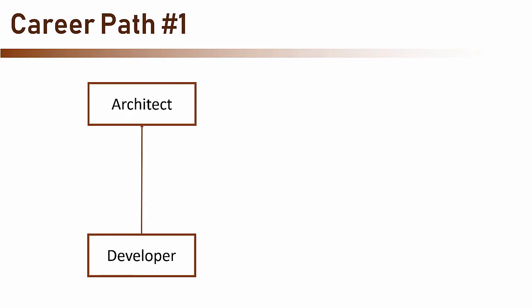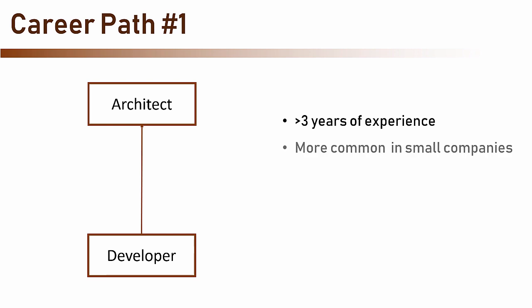So here is our first career path, going straight from developer to an architect. This is not a very common path and it usually requires two conditions to meet. You have a lot of experience as a developer, definitely no less than three years, and your company is quite small. I see this path happens a lot in startup companies when the technical founder, often functioning as a developer, gets promoted to an architect when more developers are hired.